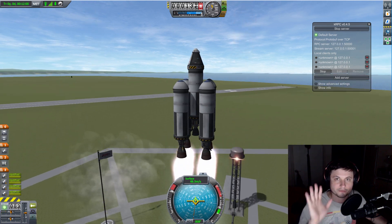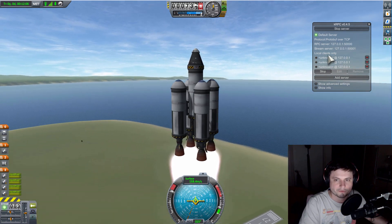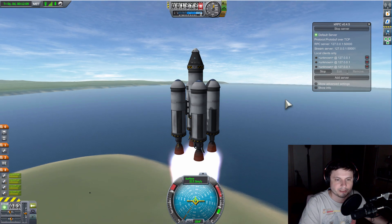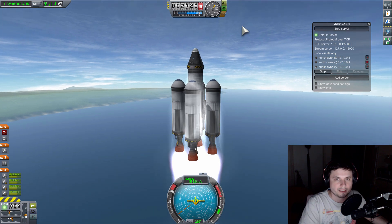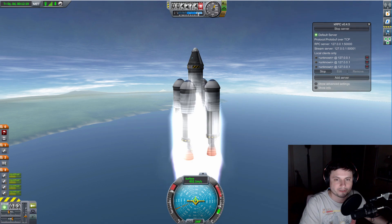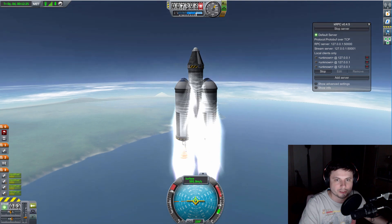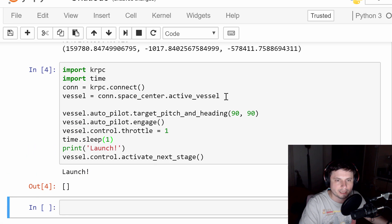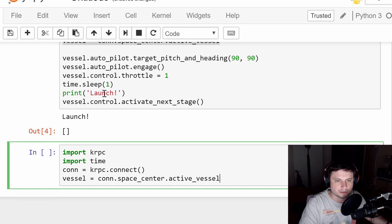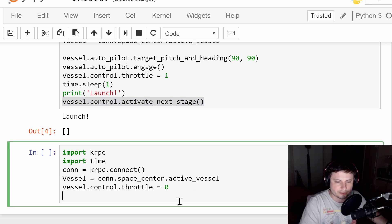We launch and jump into the game — and there it goes. Hands off, it's doing it by itself. Right now it's going to keep flying, but it won't do anything once the fuel is exhausted. But you can actually start adding commands as you go — you don't have to write a long script all at once. You can basically add to it as you progress. I can jump back into my script and add another command to set the throttle to zero and then stage the craft.